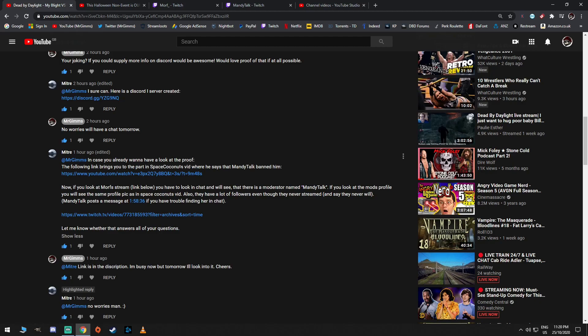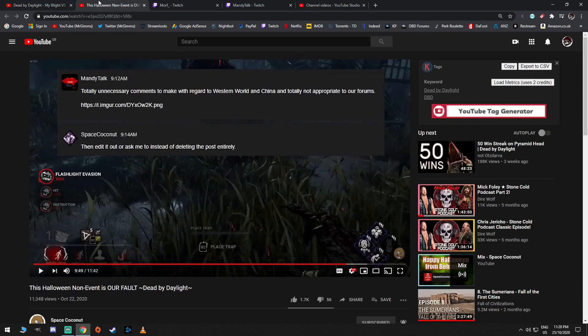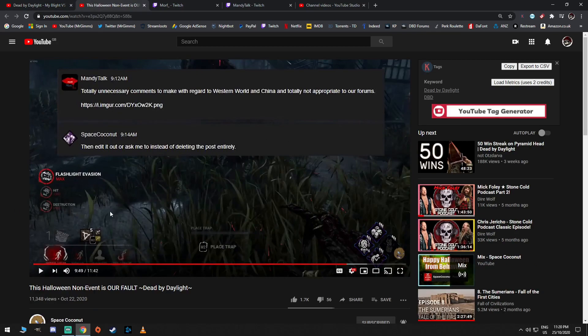Mr. Gims, in case you already want to have a look. And I do. And it turns out that I do because it's late at night now. And I'm about to go to bed. But I saw this and I was like, oh, fuck this. The following link brings you in part of the Space Coconut's vid where he says Mandy Talk banned him. So if you go over here, Mandy Talk. This was the video he did about his ban from the forums. Yeah, Space Coconut.